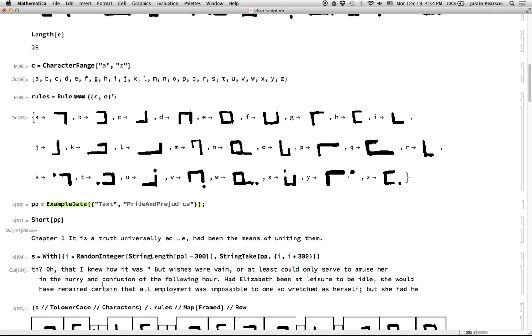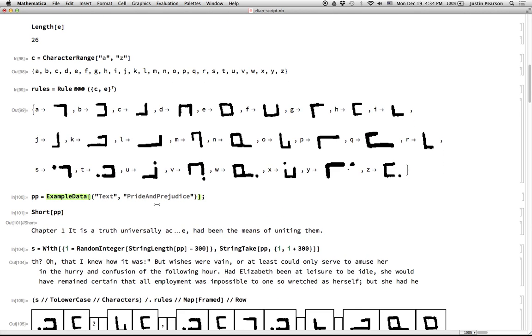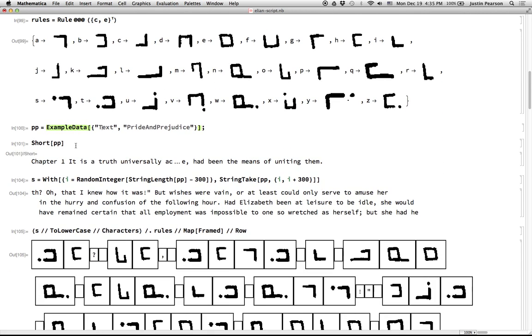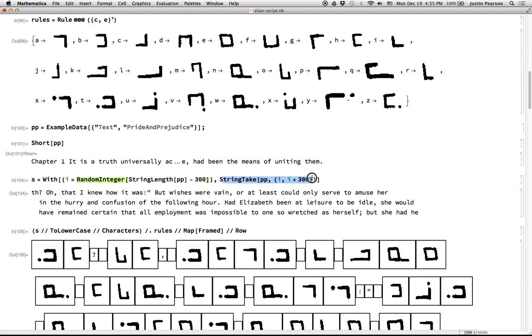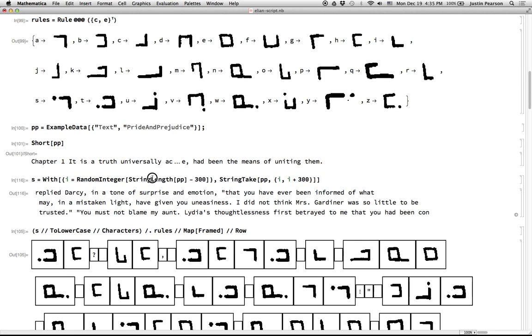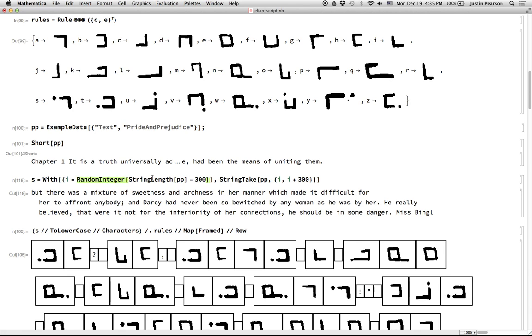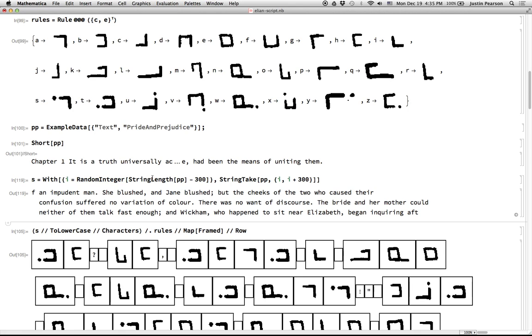So then I grabbed the text of Pride and Prejudice, that book by Jane Austen, and grabbed a random section of it. So I took a random integer that is anywhere between one and the length of Pride and Prejudice minus 300, and I took essentially 300 letters from that and that yielded this thing. So every time I evaluate this, it'll be a different section of Pride and Prejudice.